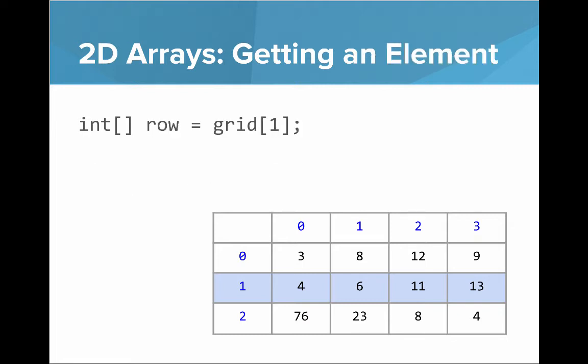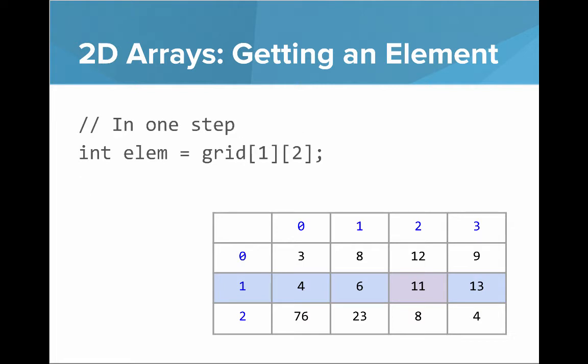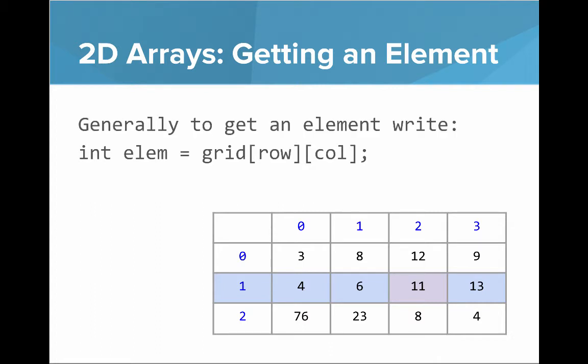If we want to get a specific element, well first let's say we got that row and that row is grid of 1. And then we want to get the element from that row, well that's row of 2, the element would get value 11. But we can do that all in one step and say grid 1, 2. So more generally to get an element from a grid, we write elem equals grid of row and then column.